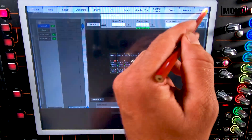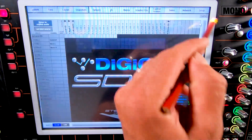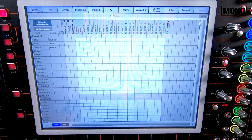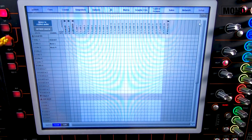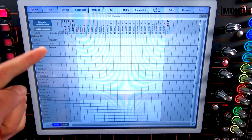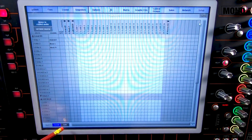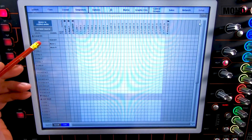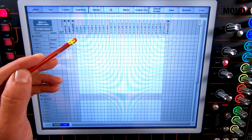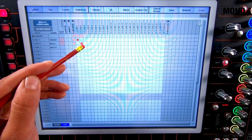Let's go back to the Digico. Select Setup, Copy Audio. And now we're gonna copy the local inputs to our UBMadi stream — headset, music, music — going to channel 1, 2 and 3.